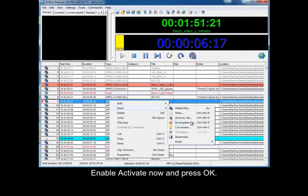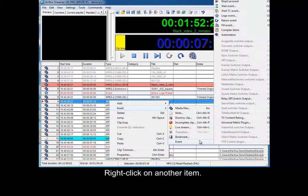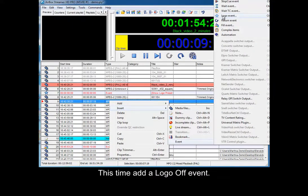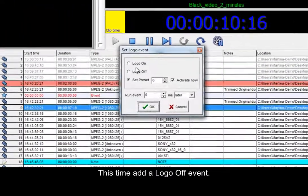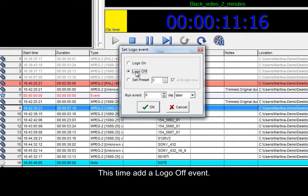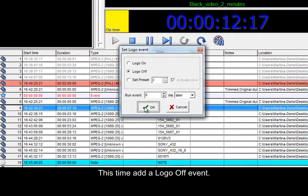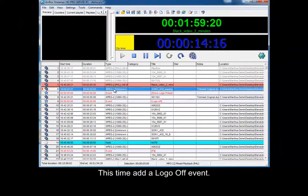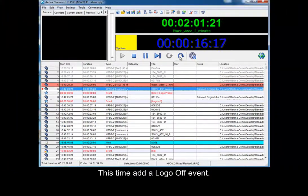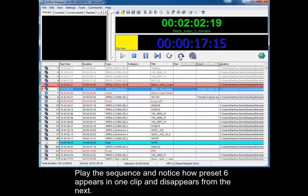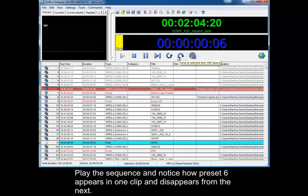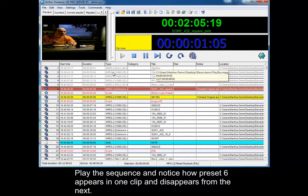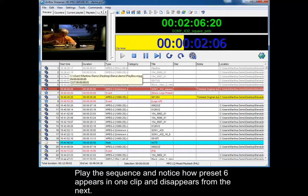Right click on another item. This time add a logo off event. Play the sequence and notice how preset 6 appears in one clip and disappears from the next.